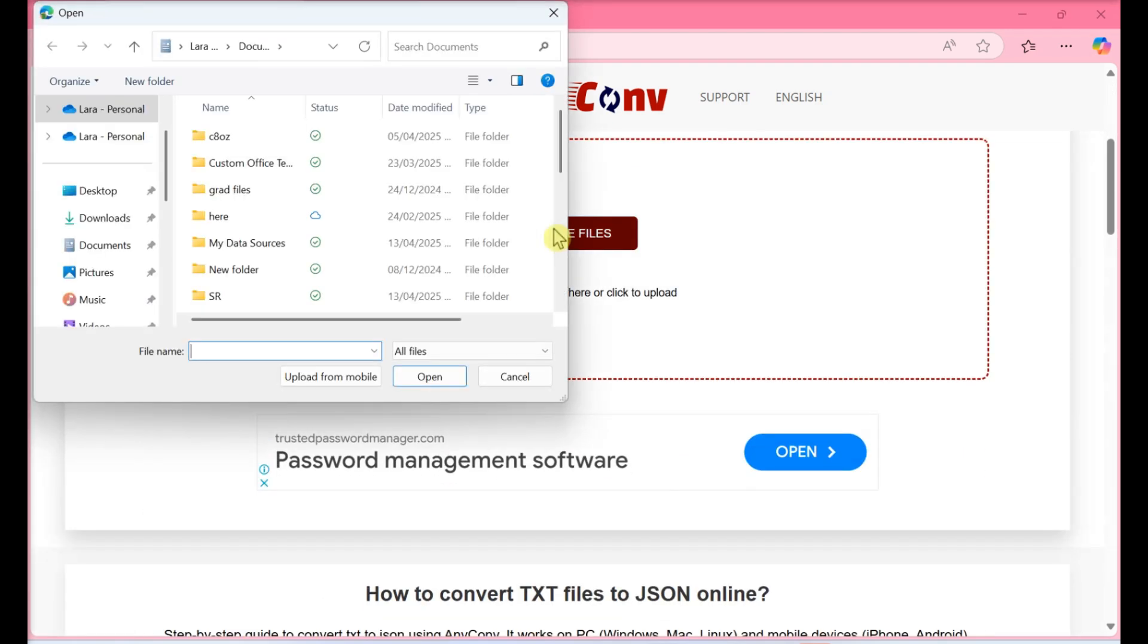Click Choose File. It's centered in the page. Doing so will bring up your file manager.